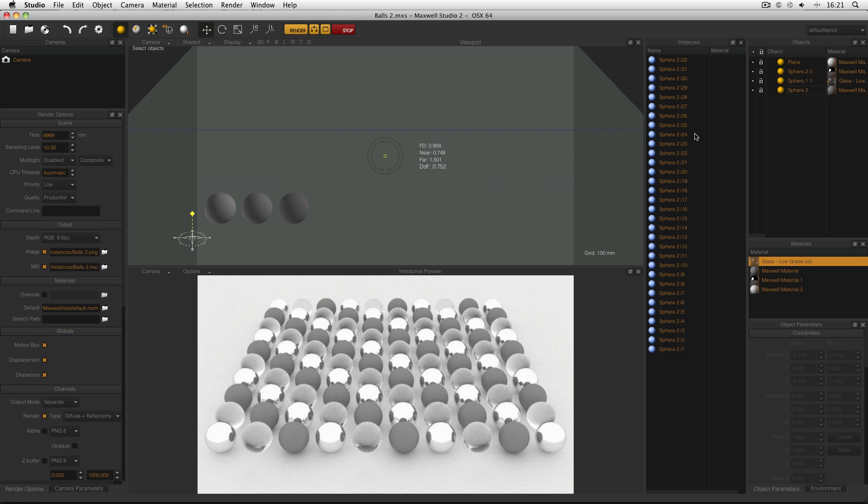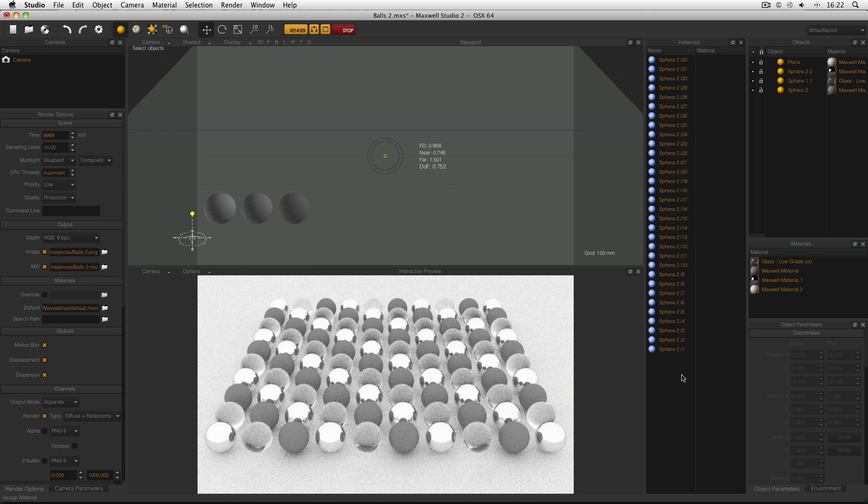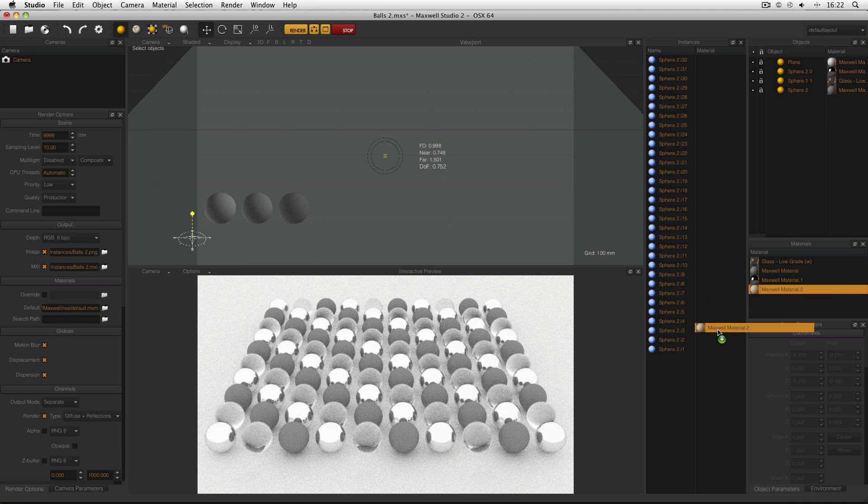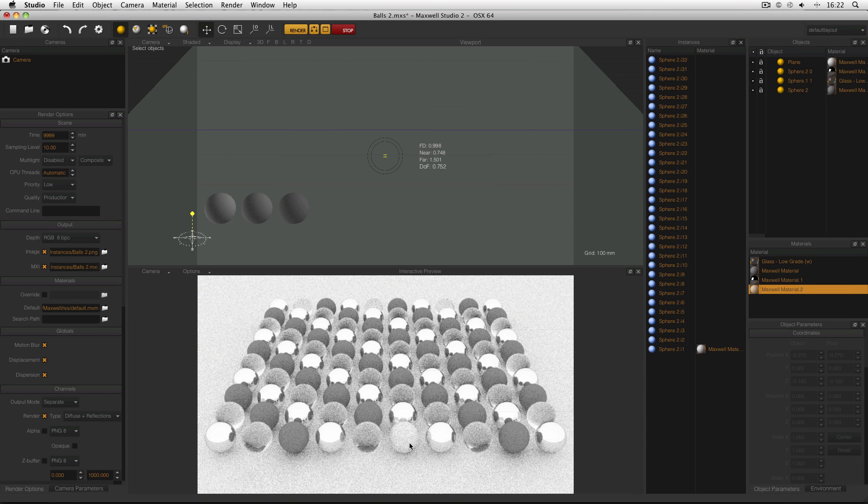But what's the point of using instances in the first place? Well, they reduce your file size because there are not as many objects in the scene as it first appears. You can apply a different material to your instance. For example, if I drag this material onto this instance, you can see that this ball here is now white instead of grey.